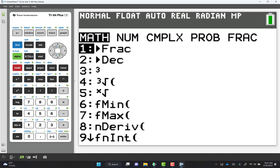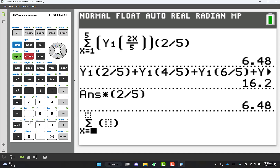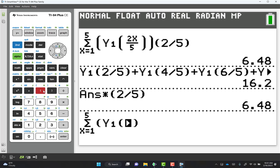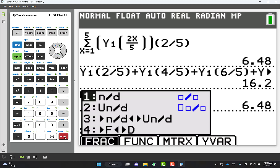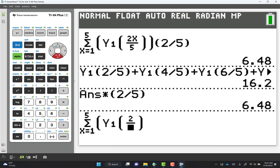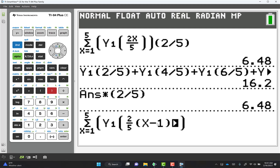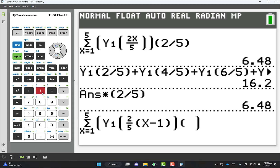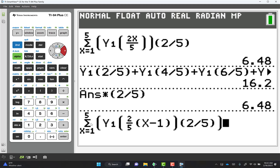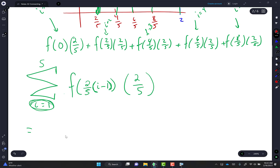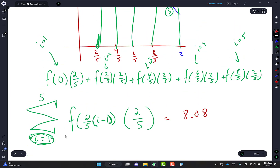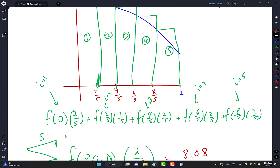On the calculator: math number 0, x equals 1 to 5, Y1 of (2/5 times (x minus 1)) times 2/5. The answer is 8.08. Are you shocked that it's a little higher than the other one? It's an overestimate — good.